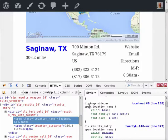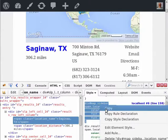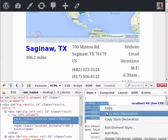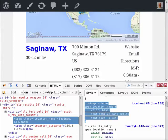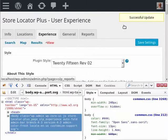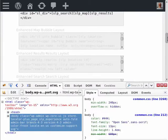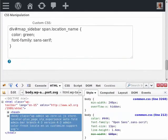What I can do is copy this rule here, go into the Experience tab in StoreLocator Plus, go to View, scroll down to my CSS rules,